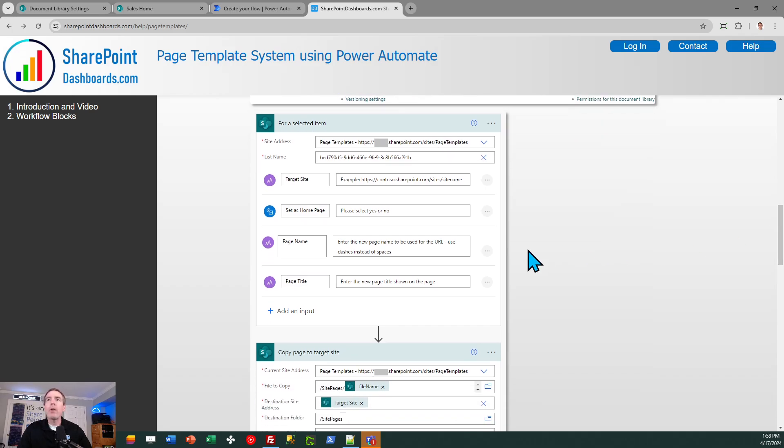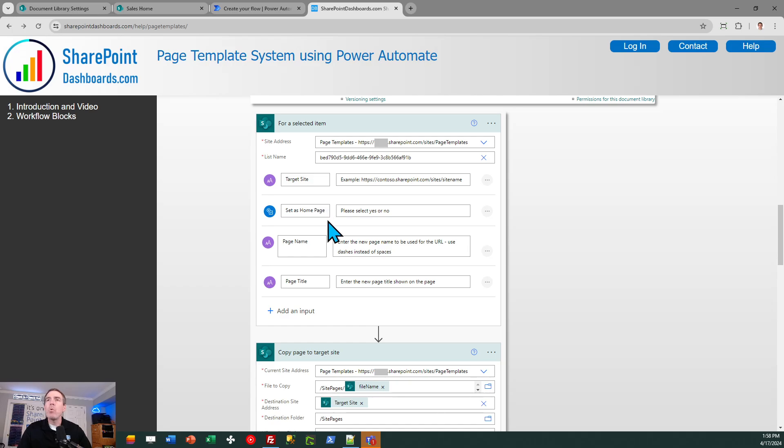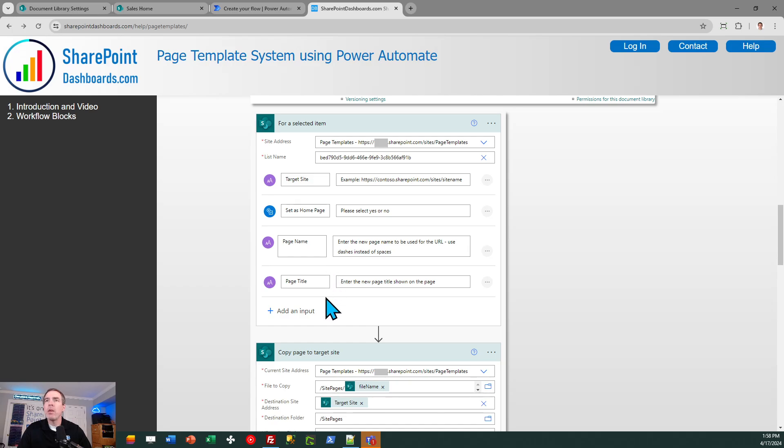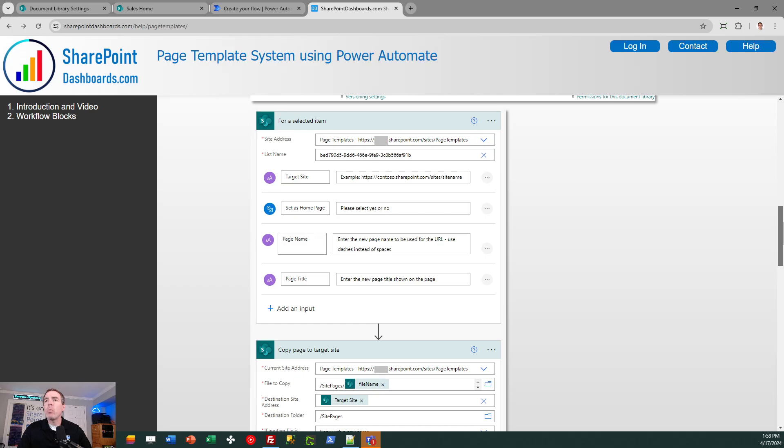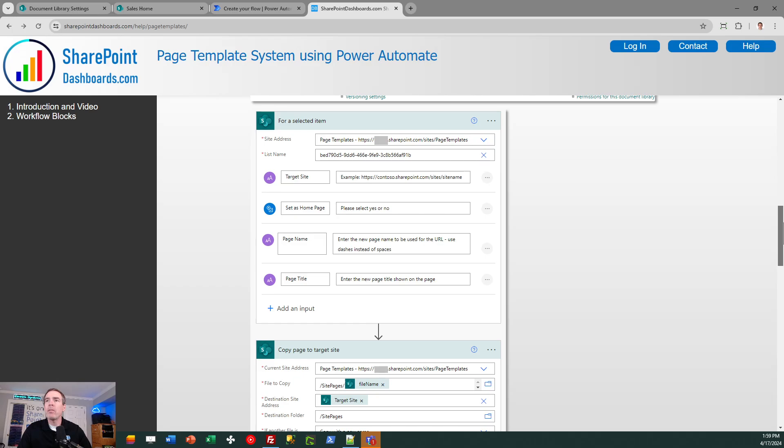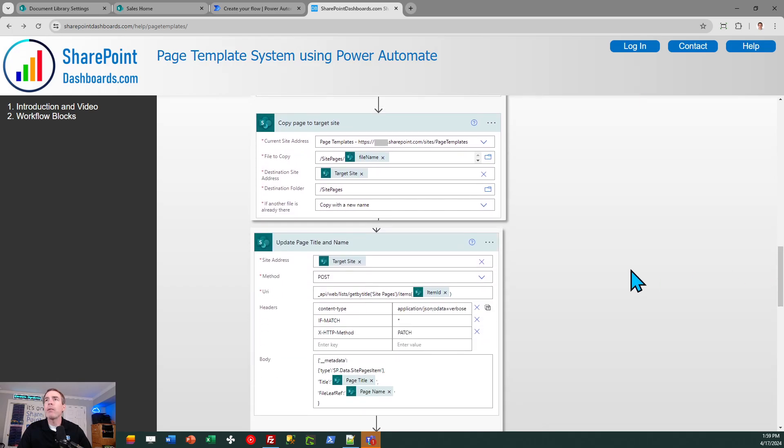as you saw, when I click to kick off the workflow, it needs four input parameters for each time you're going to run this. We need to know the URL for the target site. We want to know whether or not this page should be set as the homepage in the target site. We need the page name, which is the name that is part of the URL that you see at the top of the page. And the page title, which is just the description of the page that appears on the page itself. So we need those four items in the workflow. So make sure you set those up as input parameters on that first flow block.